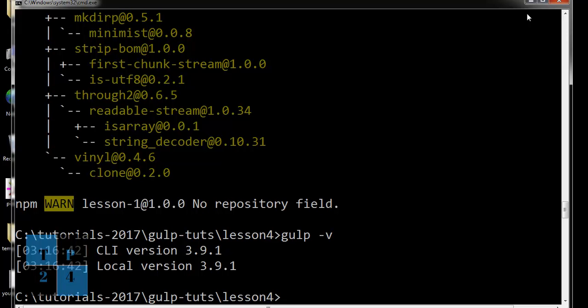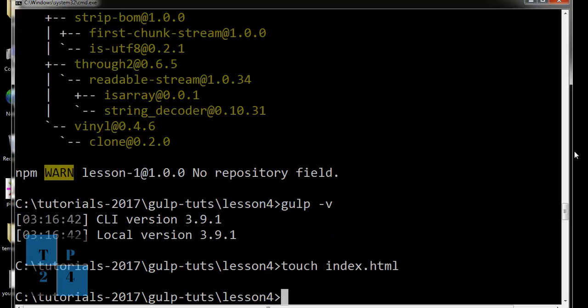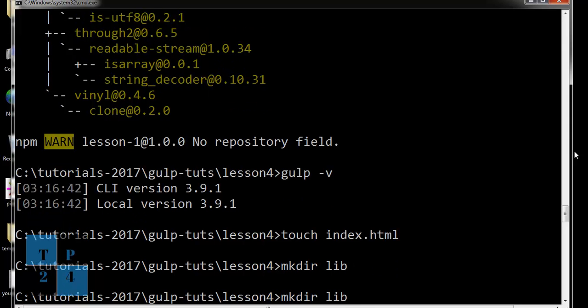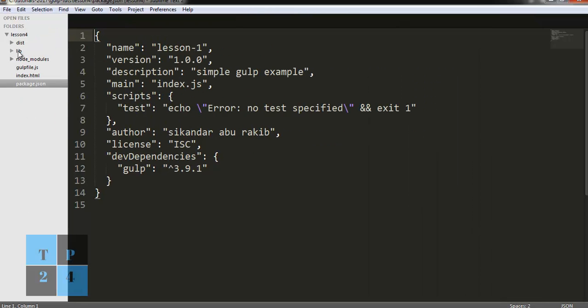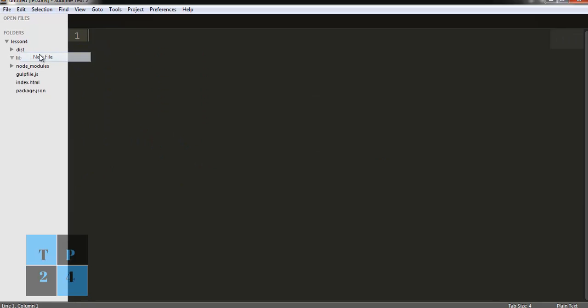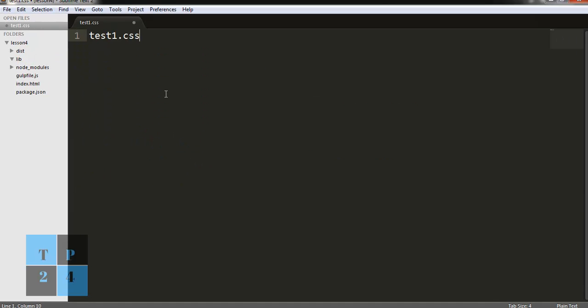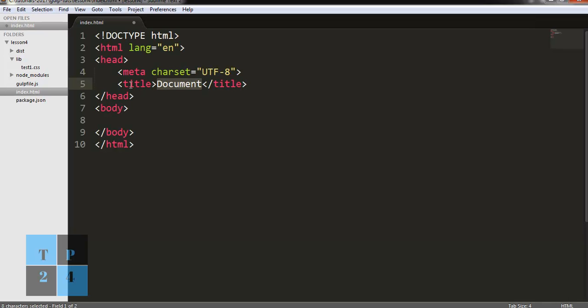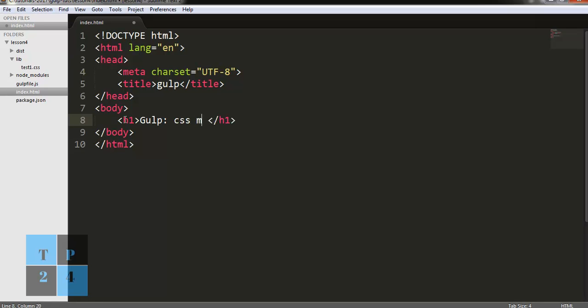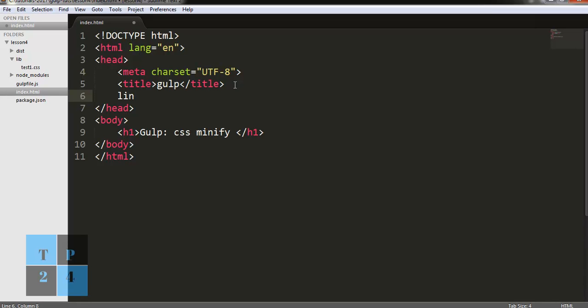Now I am going to create an index.html file, and also I am going to create two folders: one is library and another is dist. I am going to open my text editor and create a file named test1.css and save it here. I am going to the index.html file and writing HTML5 basic code. I am giving the title 'Gulp CSS minify' and relating this file with my dist folder with test1.css, which will be generated later on.